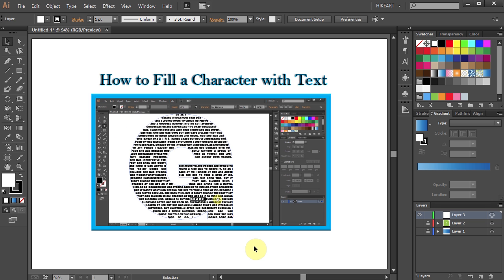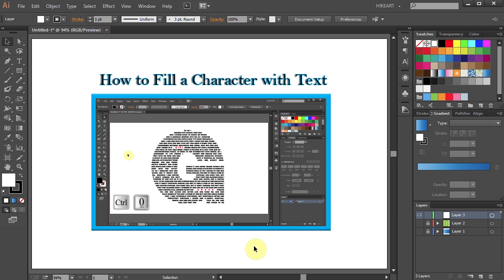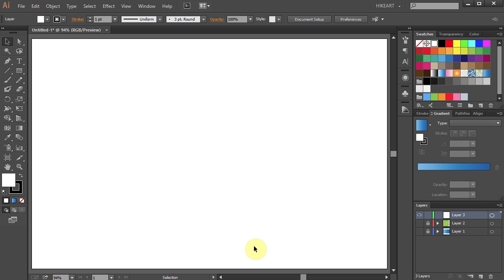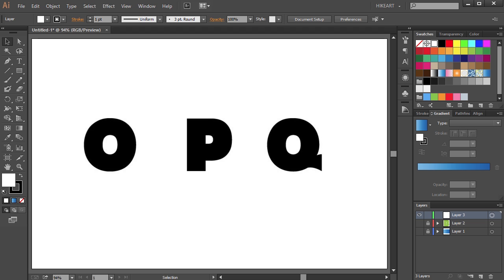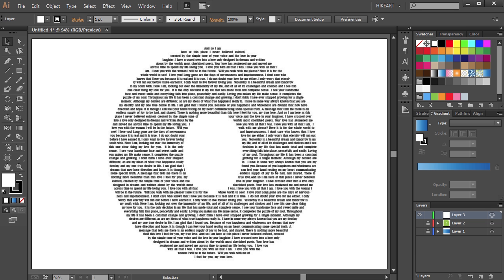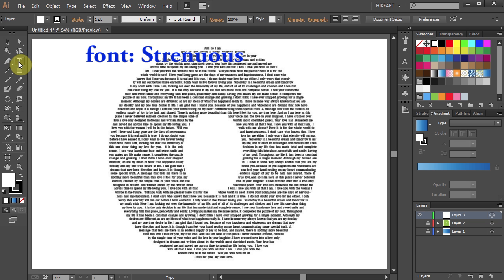Today I'm going to show you how to fill a character that has an inside space, like the letter O, P, or Q, for example, with text. My first character is going to be the letter O. This works best with bold fonts.